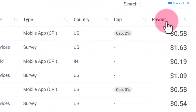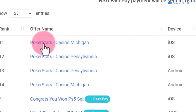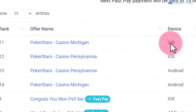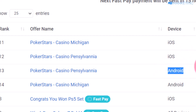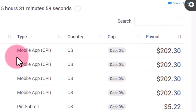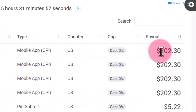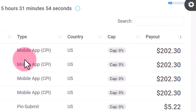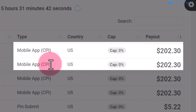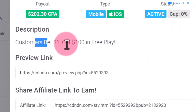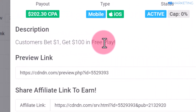Once you do this, you want to double-click on the payout section. It's basically going to show you this PokerStars Casino offer, which is currently available for iOS devices and also available on Android. For both iOS and Android, you are going to get paid $202.30. What is required is for people to install this app — CPI, which stands for cost per install — so basically once people install this app, you will get paid.